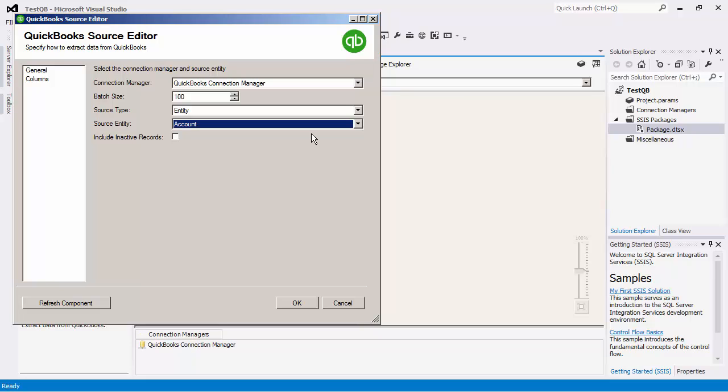When a nameless entity such as Account is chosen, there will be an Include inactive records option available. If this option is selected, it will read all the records, including all the inactive records from QuickBooks.